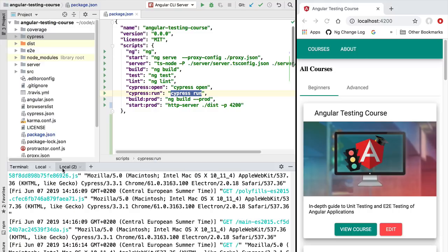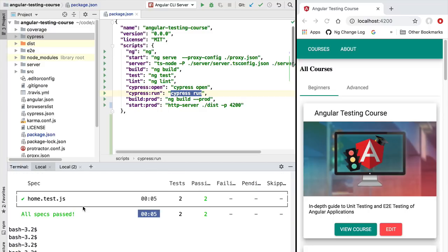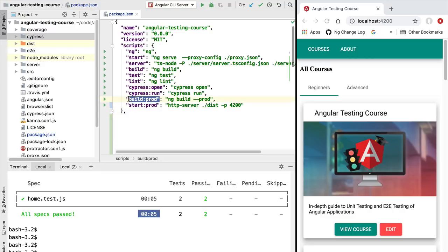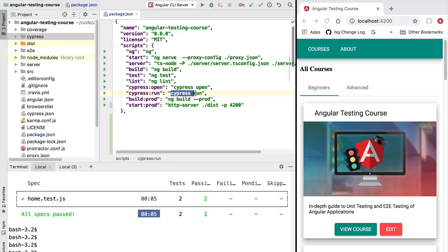Using two terminals is one way of running our integration tests, but whenever we deploy to a continuous integration server we want only one command to execute. That command should build our application in production mode, start it on a specific port, and only when the server startup is completed should it run cypress run against that instance and return the test results. So we are going to create a new command that does exactly that.